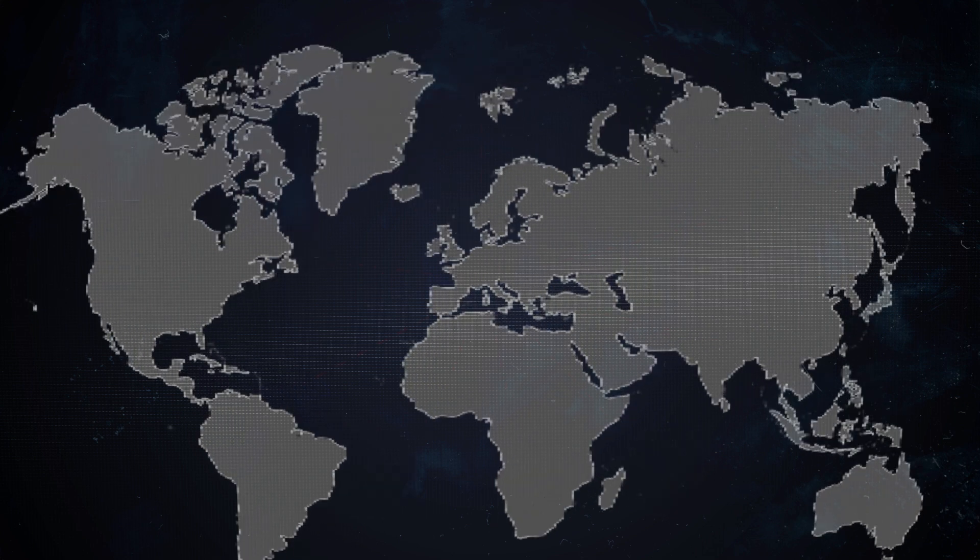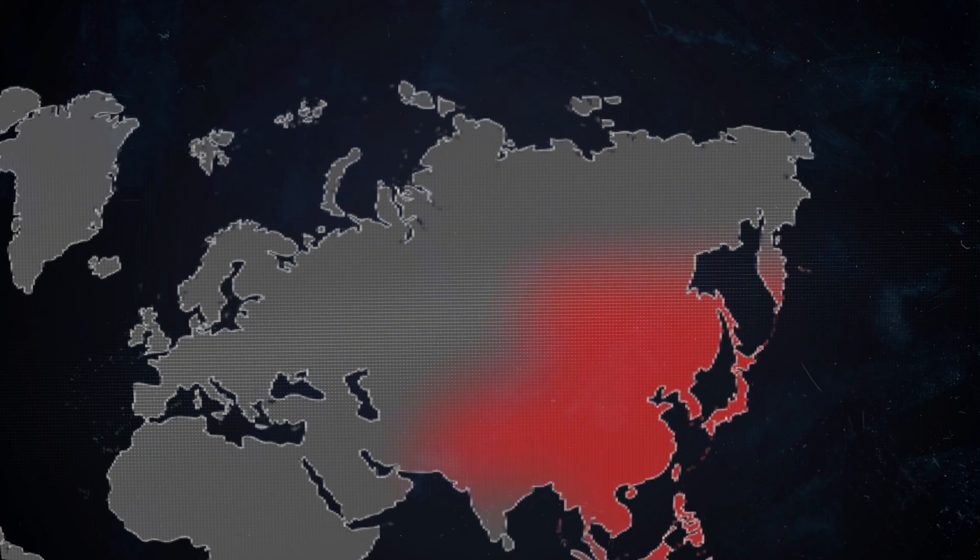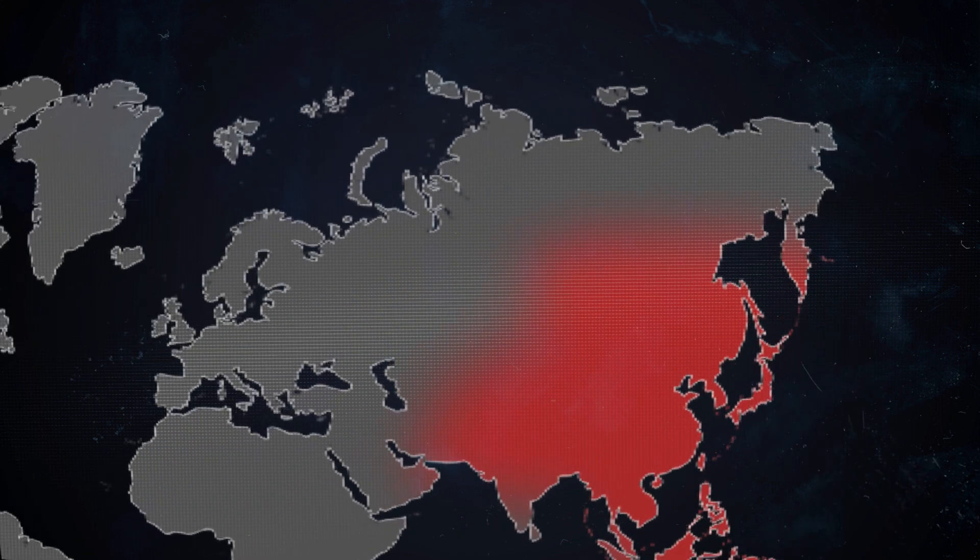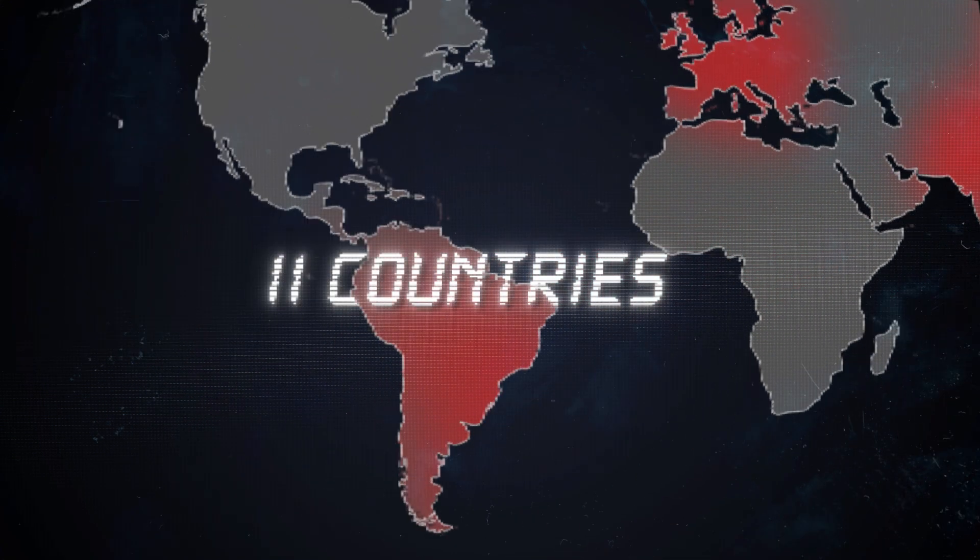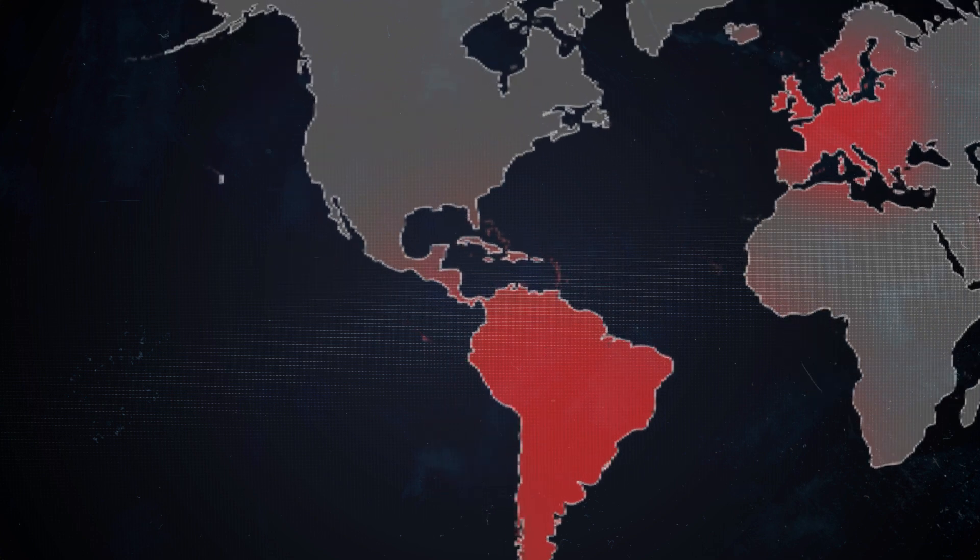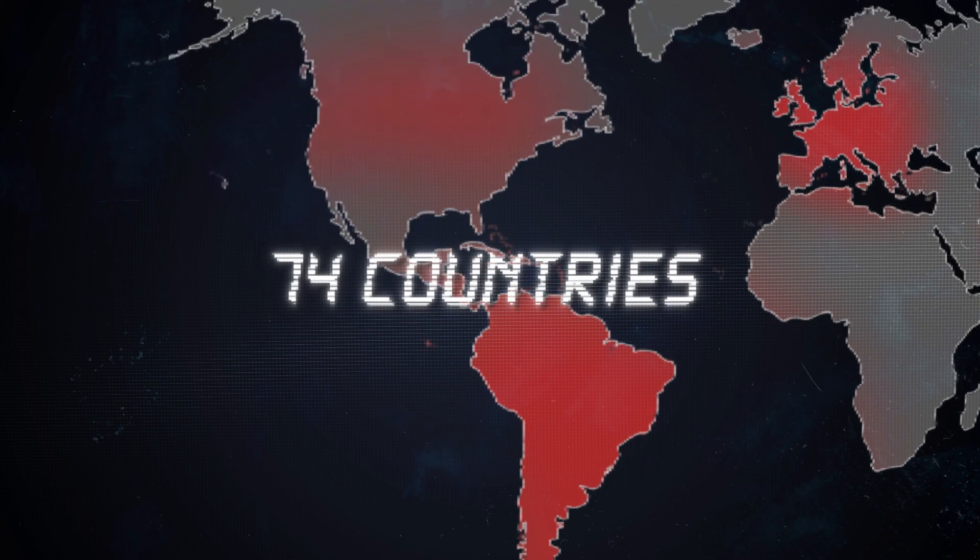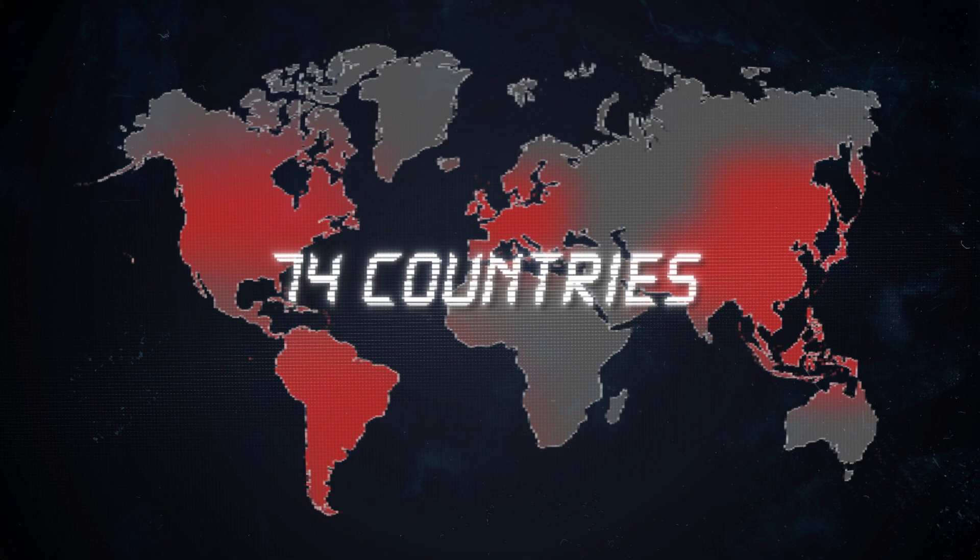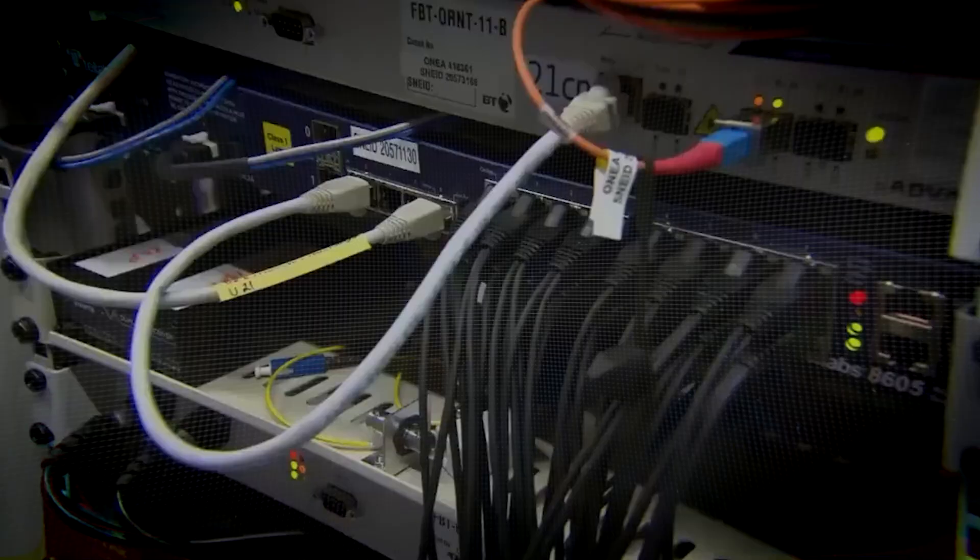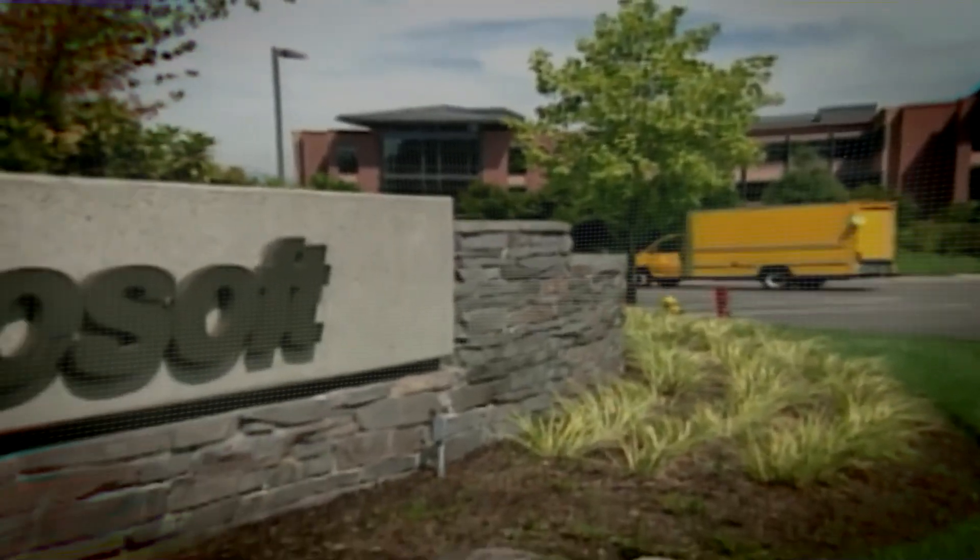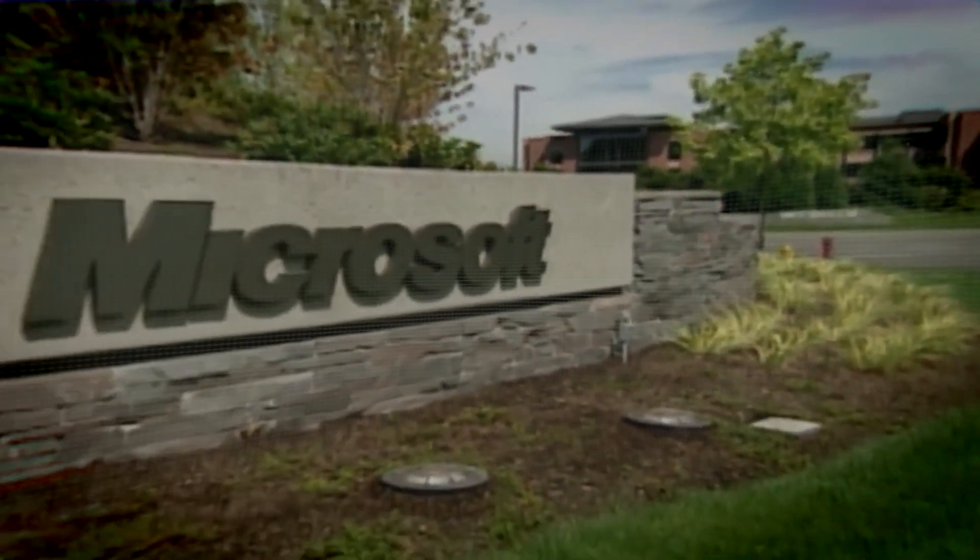To put it in perspective, within just three hours, the virus had spread to more than 11 countries. And by the end of the first day, it was detected in 74 countries. With no clear solution in sight, there was no saying how the damage was gonna look like in the next few days, weeks or even months.